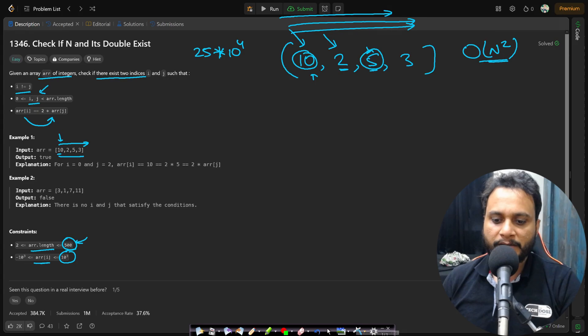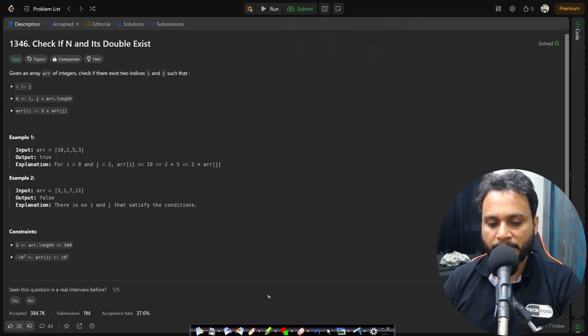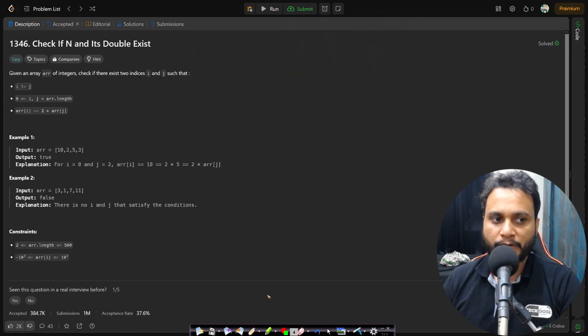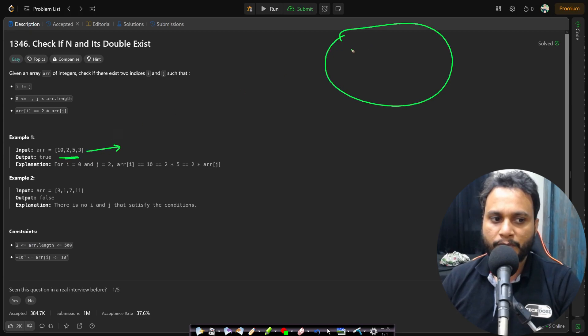But then we would want to solve it by some better approach, more optimal approach. So if you want to solve it optimally then what will you do is we will be inserting this entire array into a set.